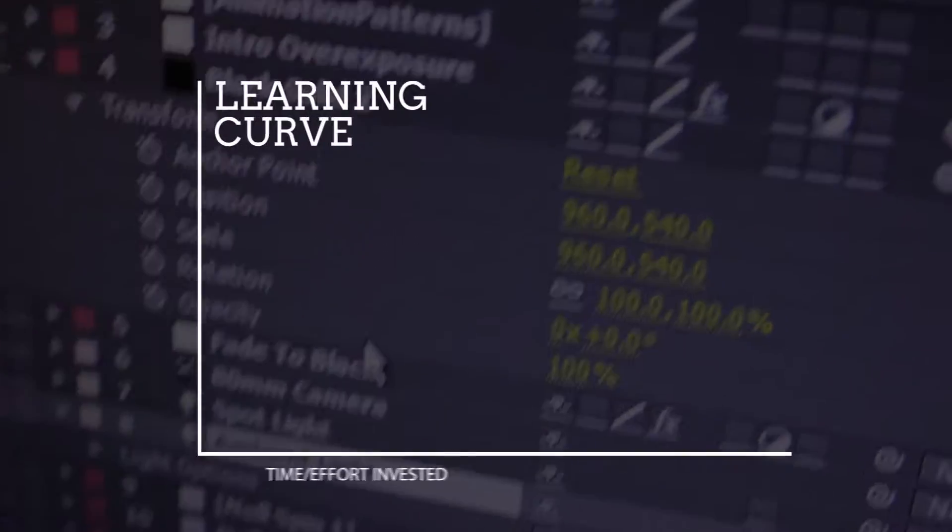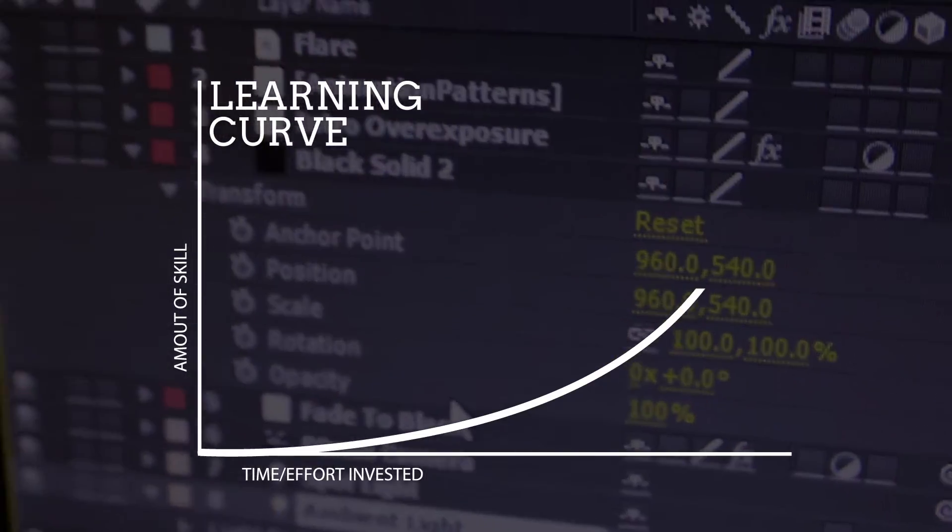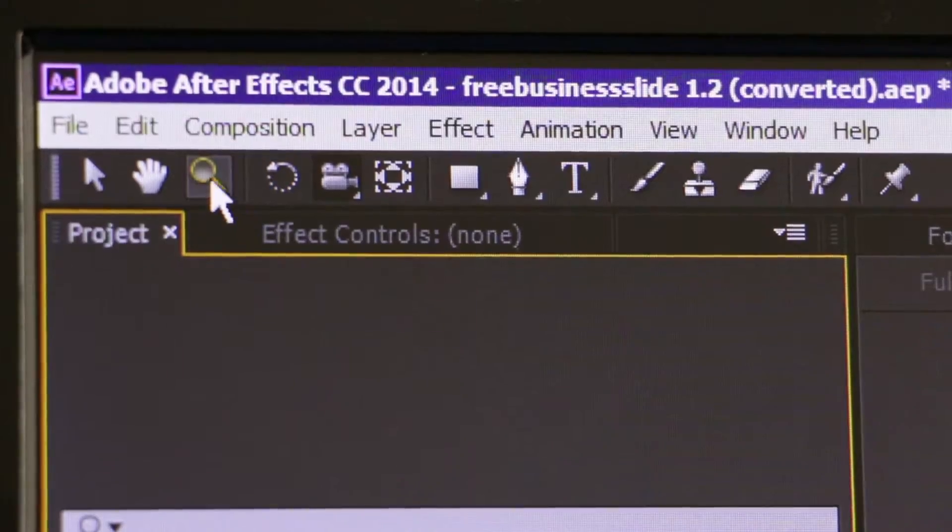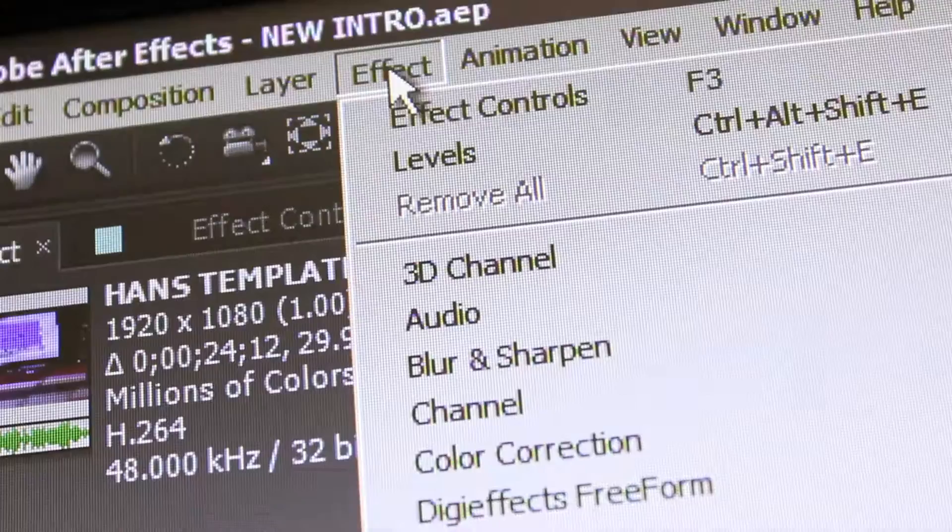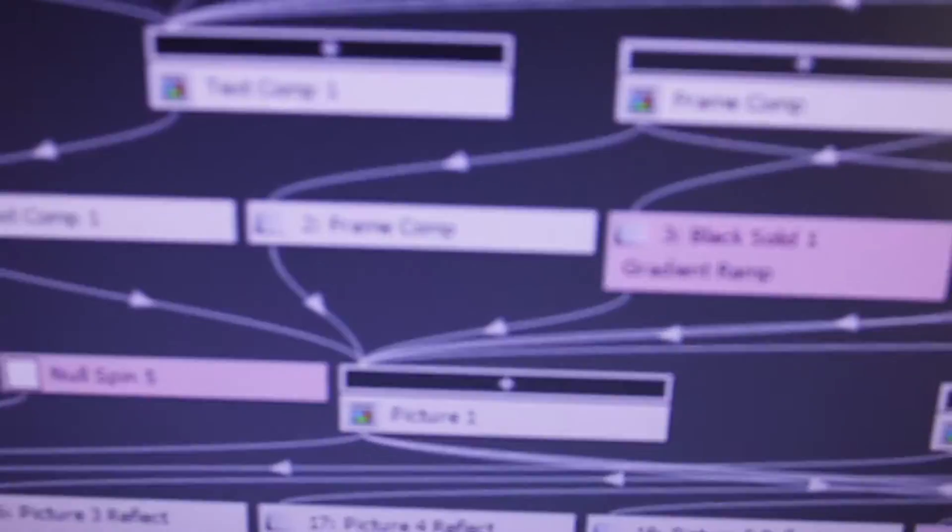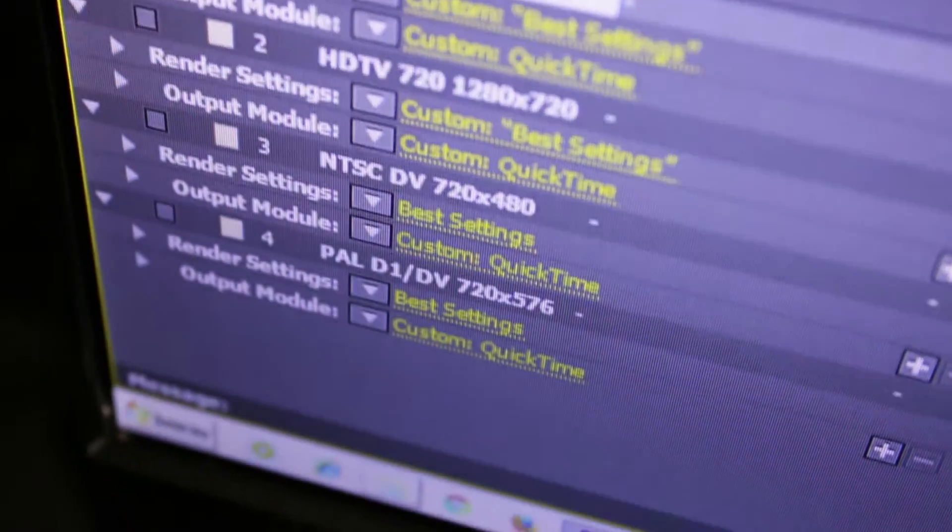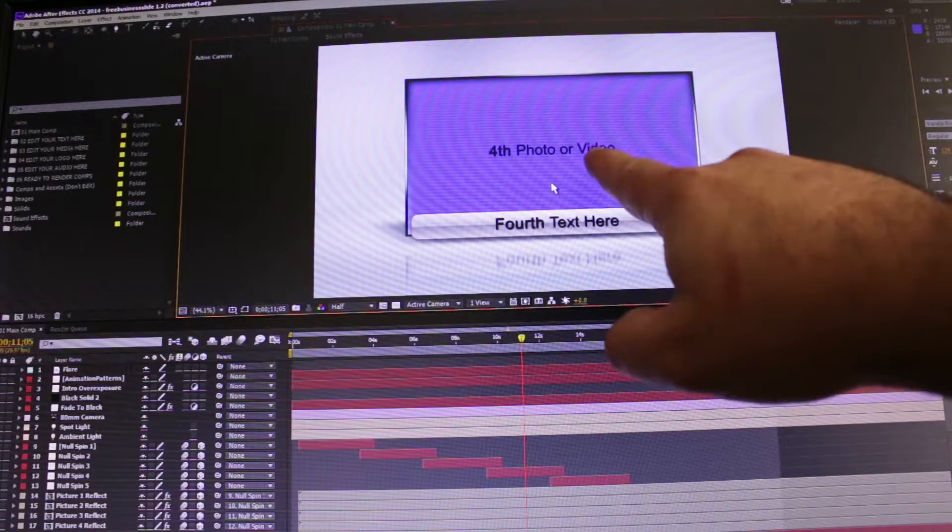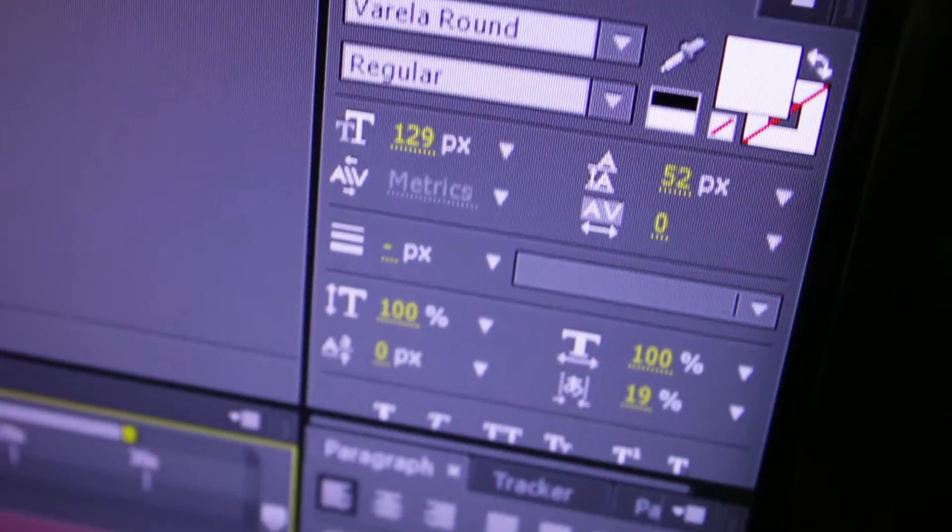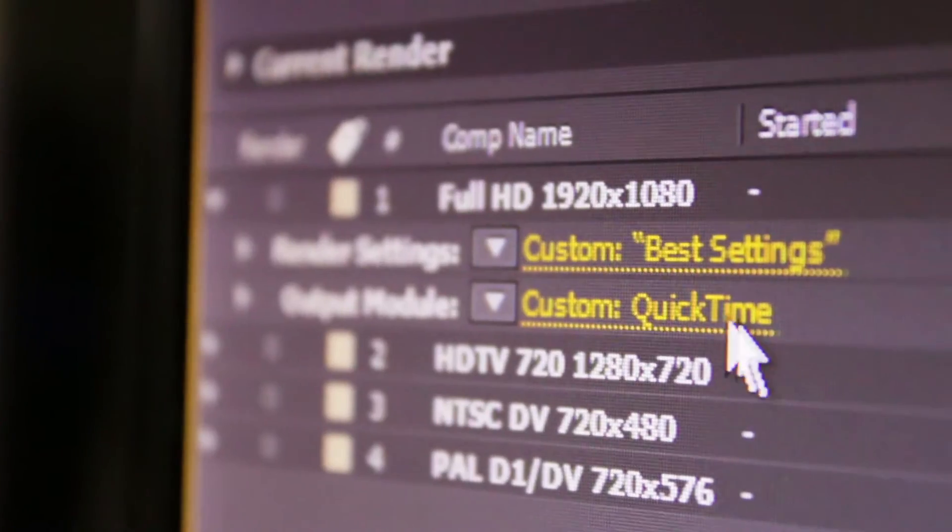As you may know, After Effects can be overwhelming and the learning curve is steep. There are hundreds of buttons and switches and effects, each doing a different thing. But not to worry, because the purpose of this course is to stick to the basics. We focus only on the tools and options that you need when you're working with an After Effects template.